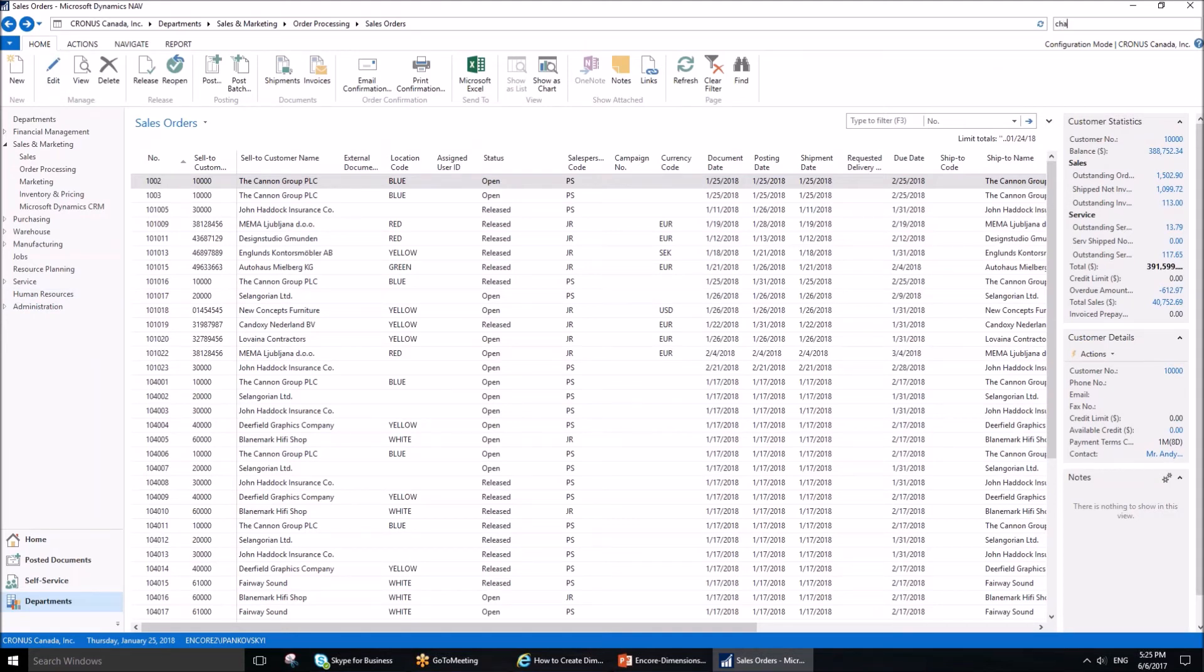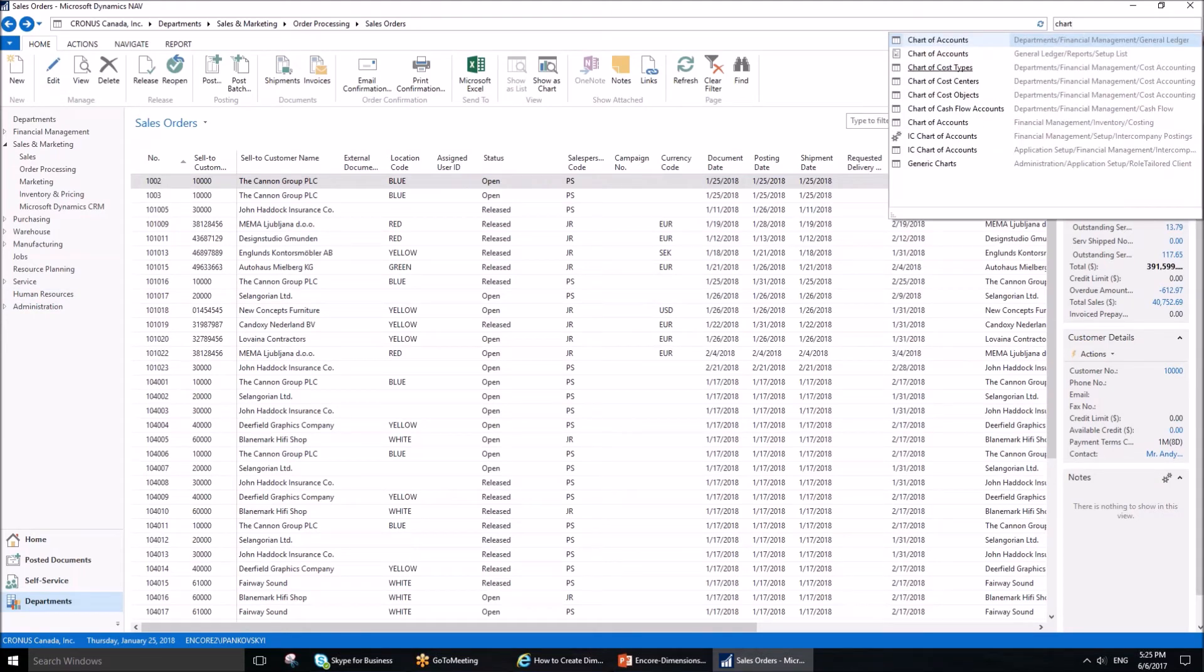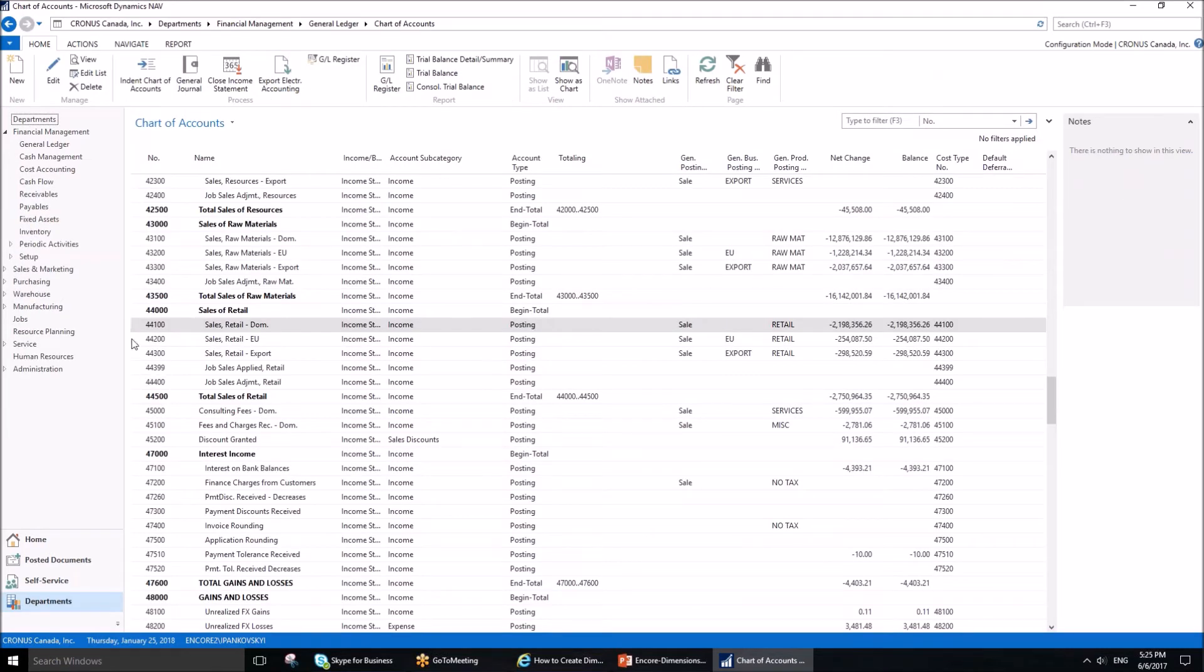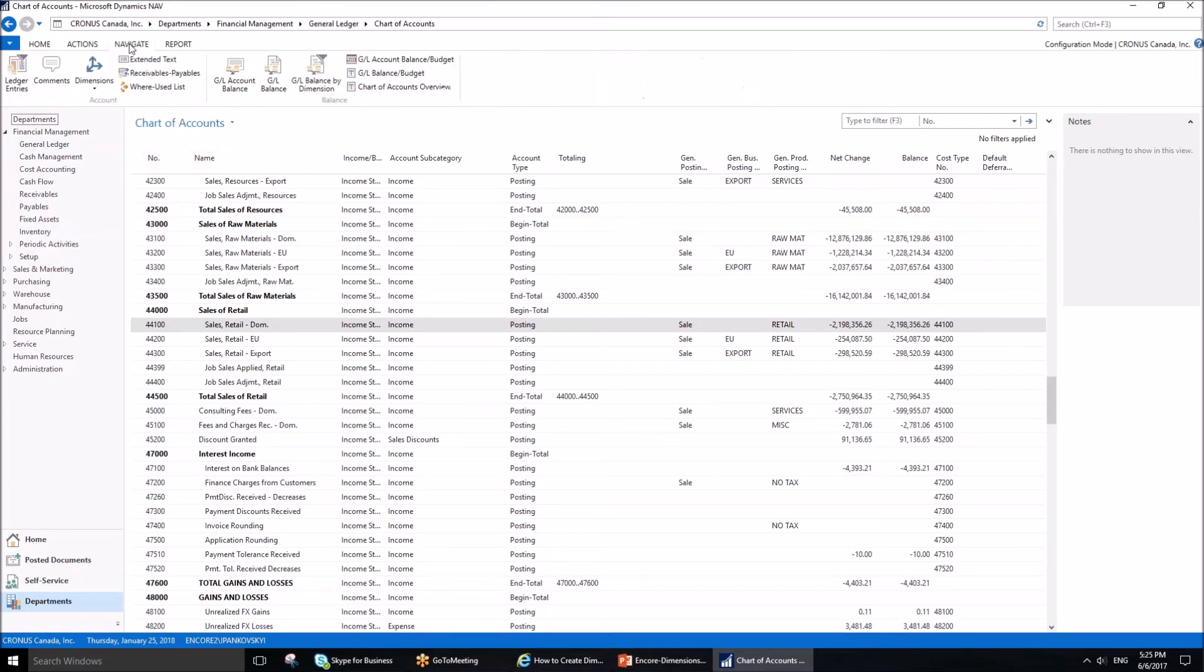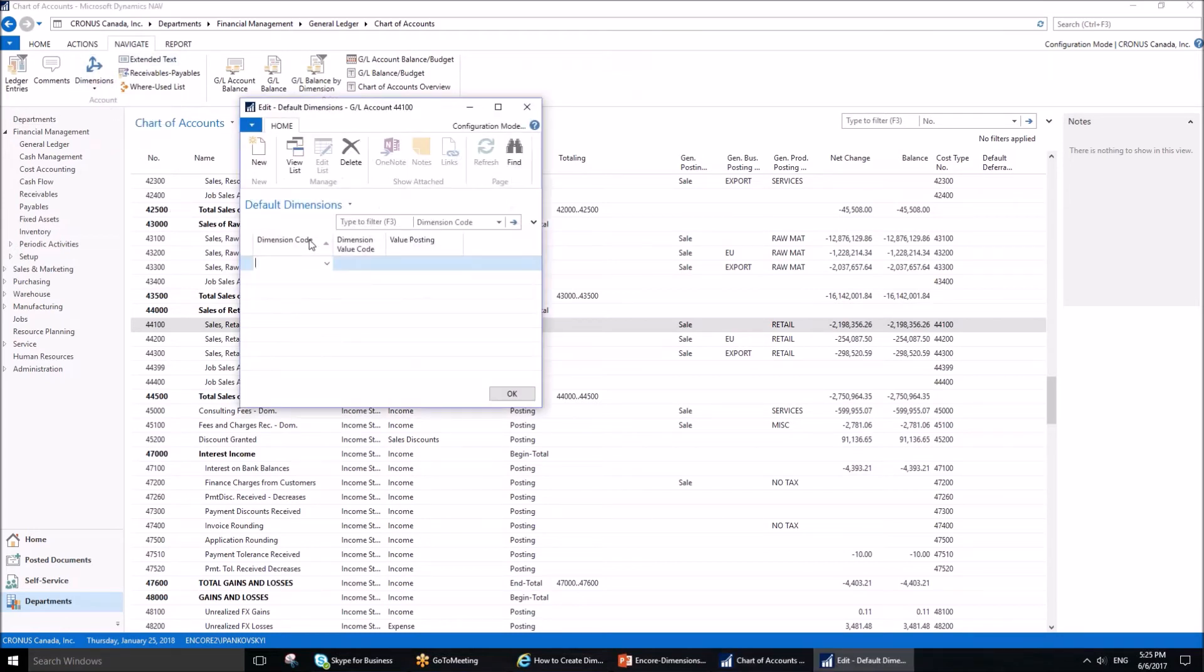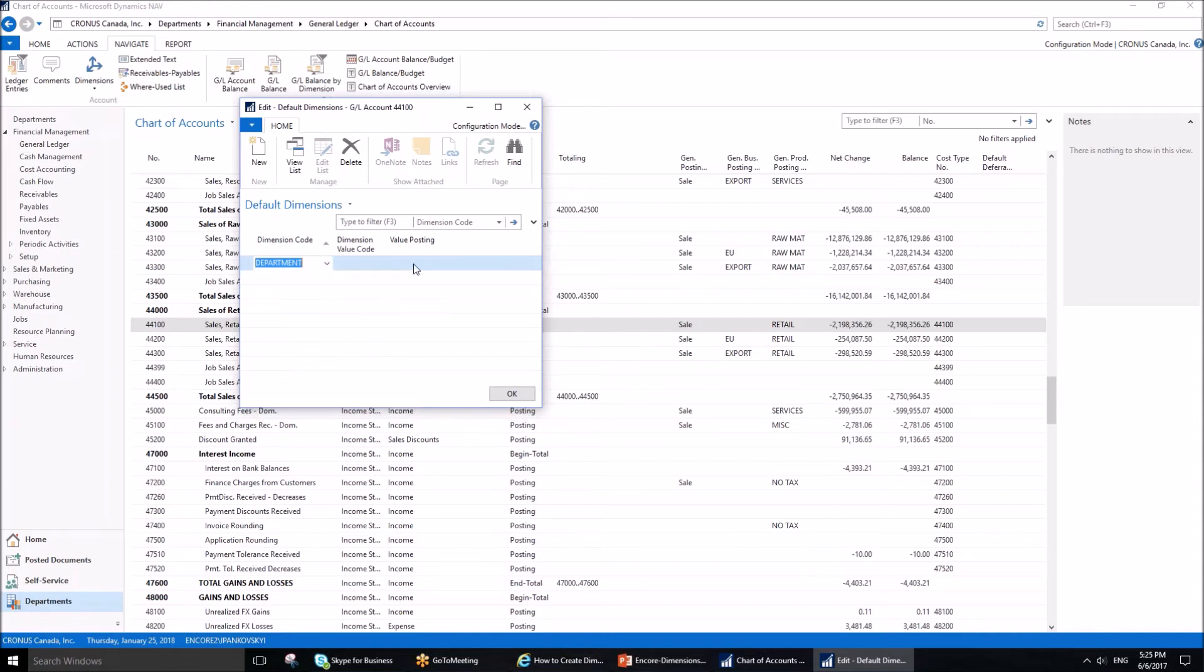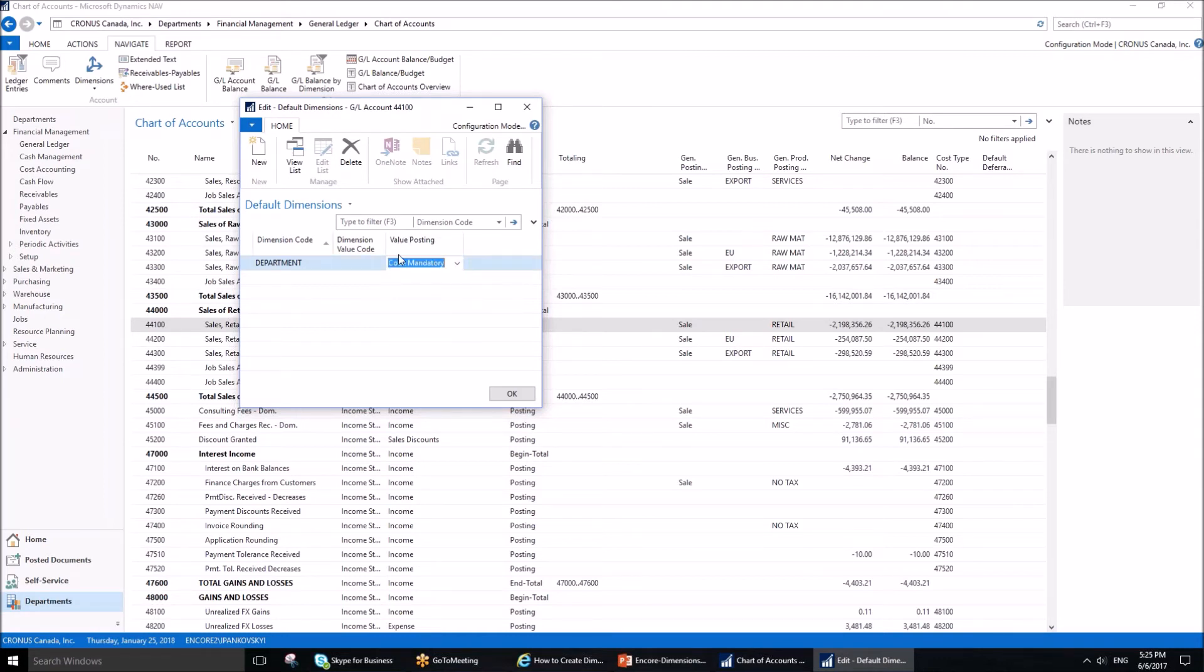In that case, we need to assign a dimension to the revenue account to eliminate the chance of error. I'll go to the chart of accounts to identify my revenue account responsible for retail sales. It's 44100 for this company. I'll go to the Navigate tab, Dimensions, and Dimensions Single. Right now, everything is blank. Since I want my reporting to be accurate with respect to the department dimension, I need to select the Department dimension and select value posting as Code Mandatory.